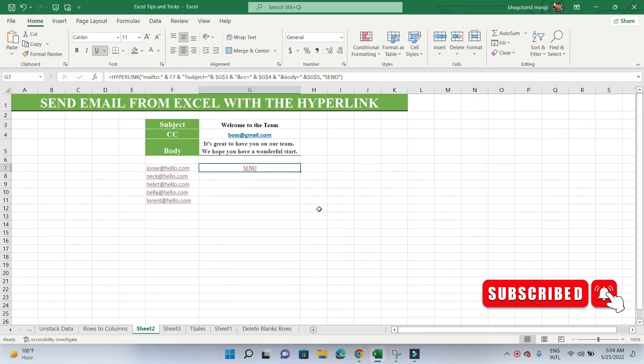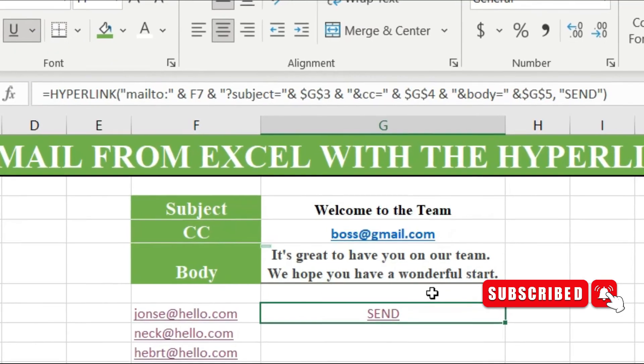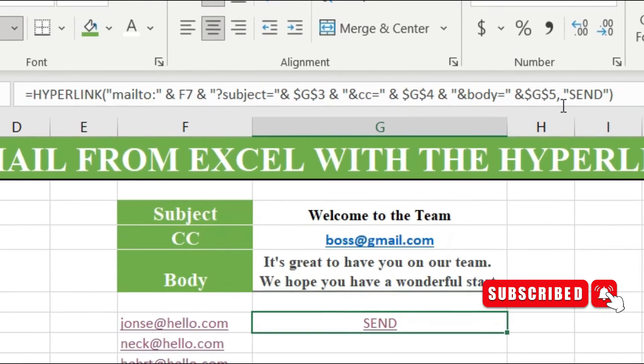Add body text. If we always want to include a message in the body portion of all emails, we can add a reference to a cell that contains the message that will appear in the body of the email. Now the formula looks like this.